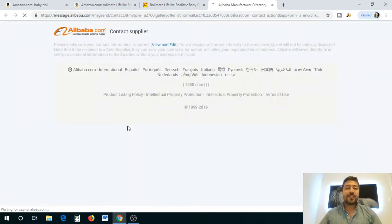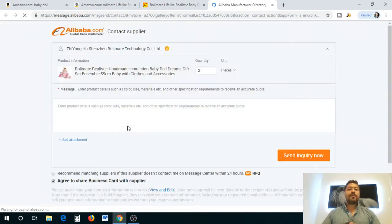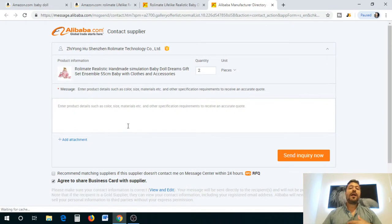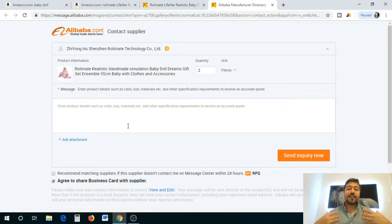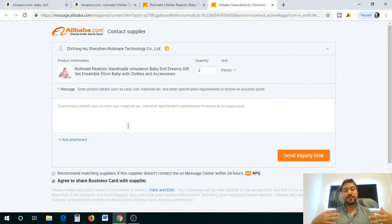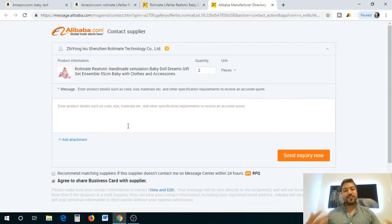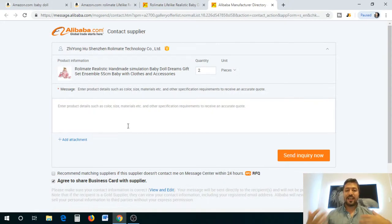One thing to keep in mind about suppliers is that if the same supplier has two or three different products, make sure to contact them once. If you contact three times for the same product to the same supplier, it's just not going to look professional and it'll look desperate, and then that kind of gives them the buying power.